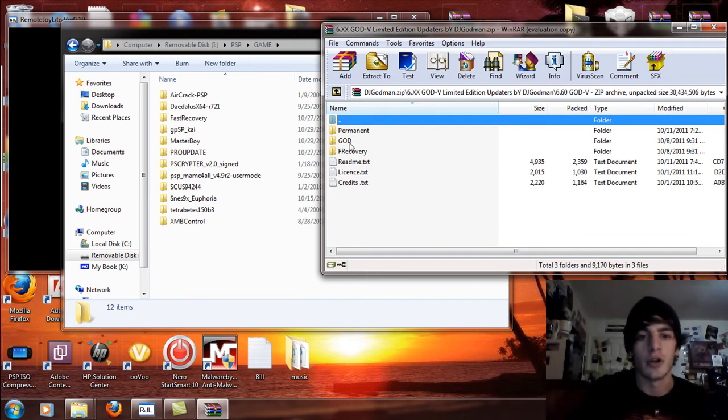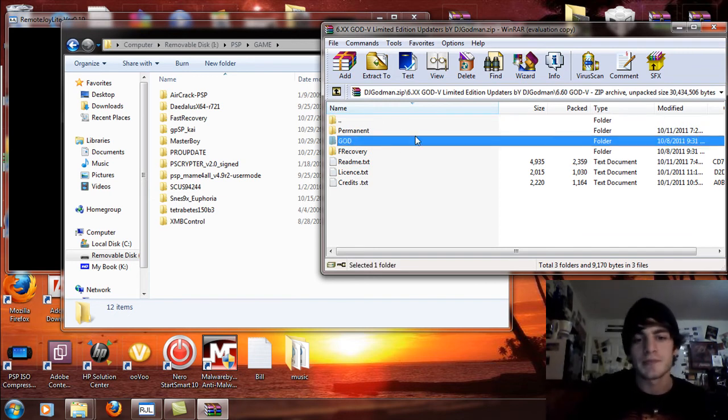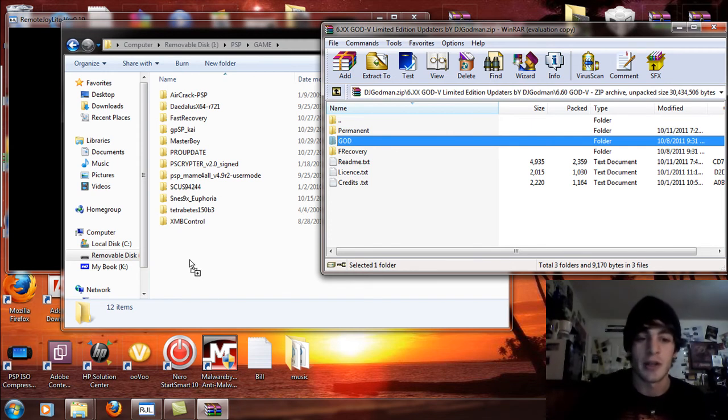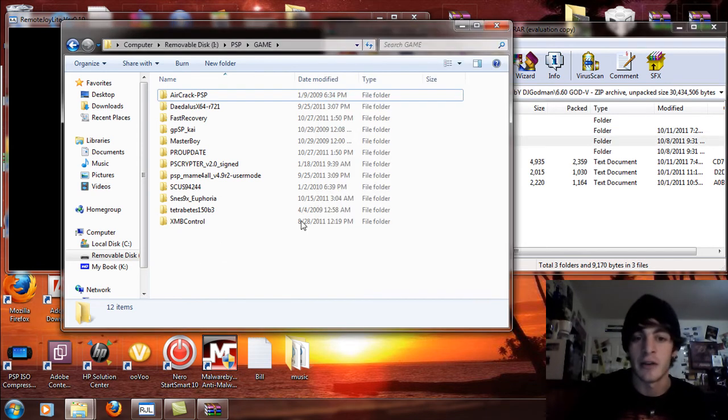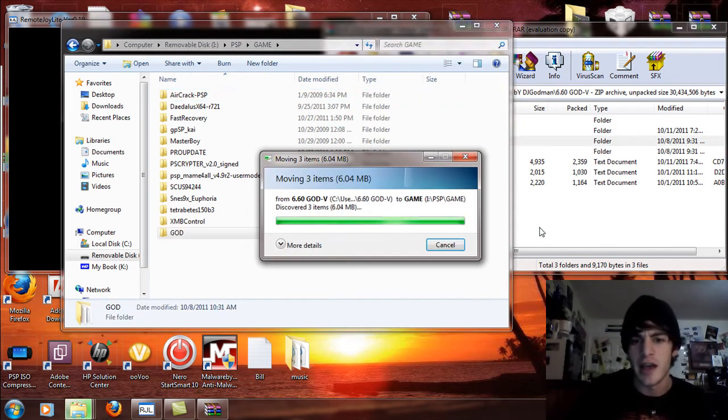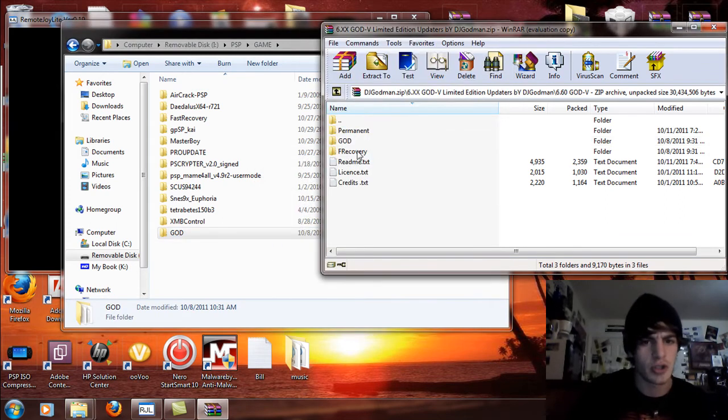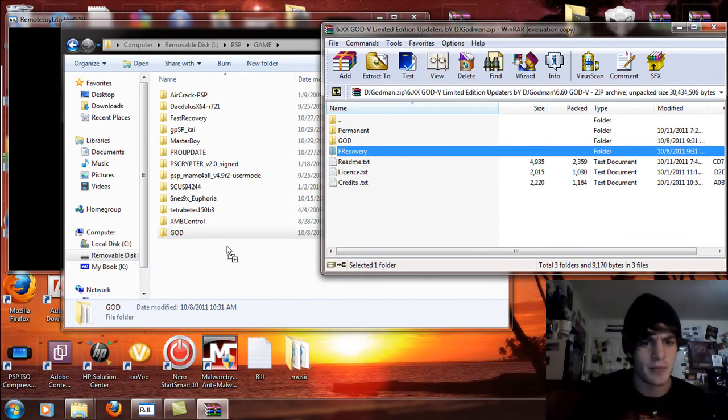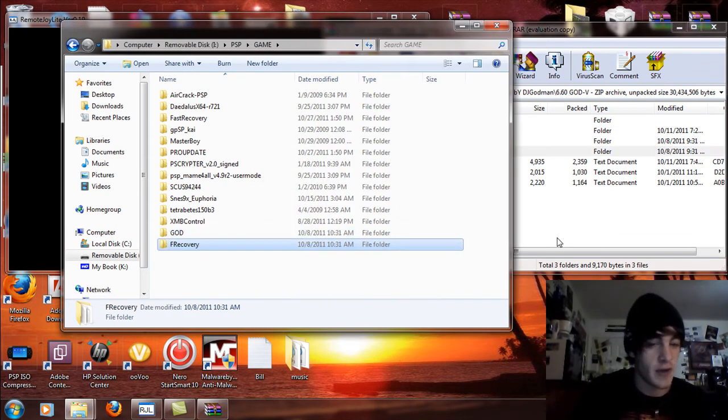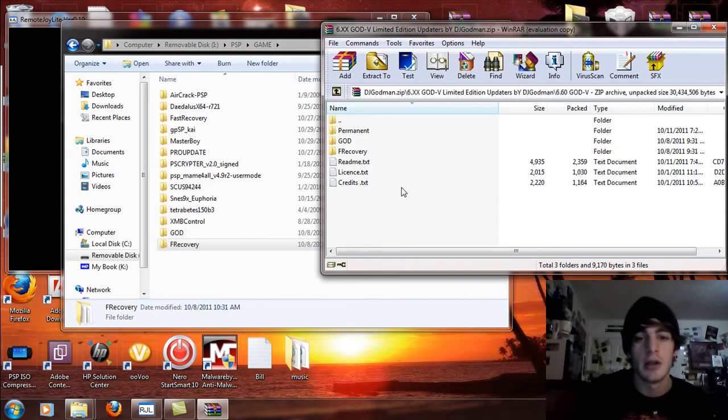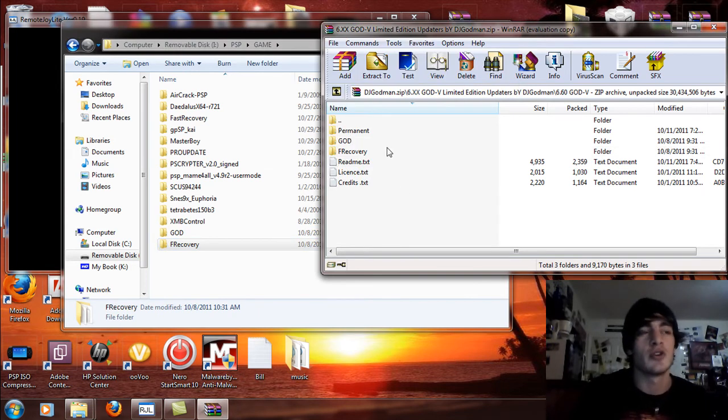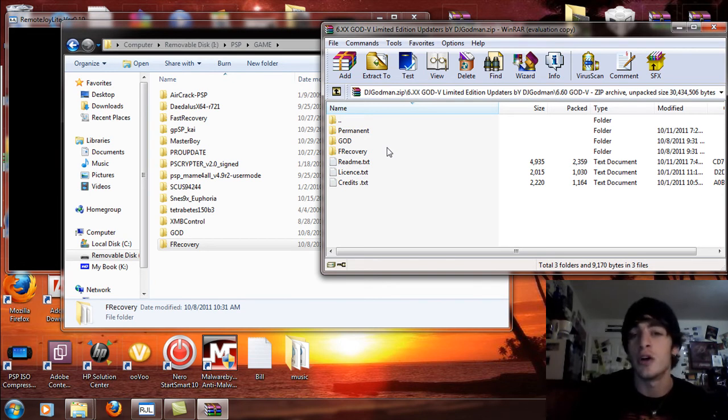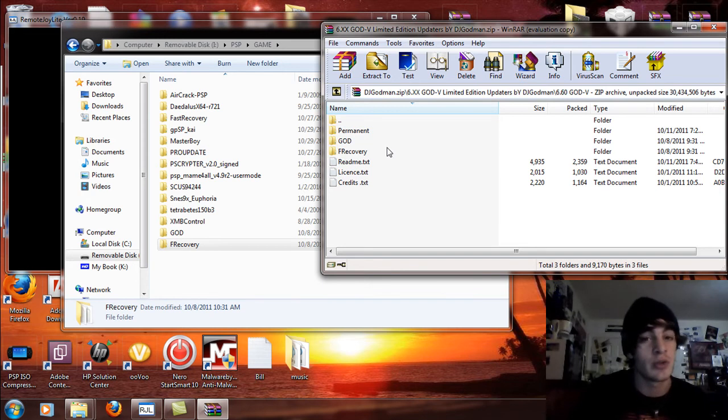Now this is also for flashed custom firmware and permanent custom firmware as well. So this is for all PSP models from the 1000 to the E1000, which is the PSP Go in case you don't know. So what I'm going to do now is seeing that this is a PSP Go, I'm going to drag and drop the God folder over and let that copy. And I'm also going to drag and drop the F recovery, which is the fast recovery folder.